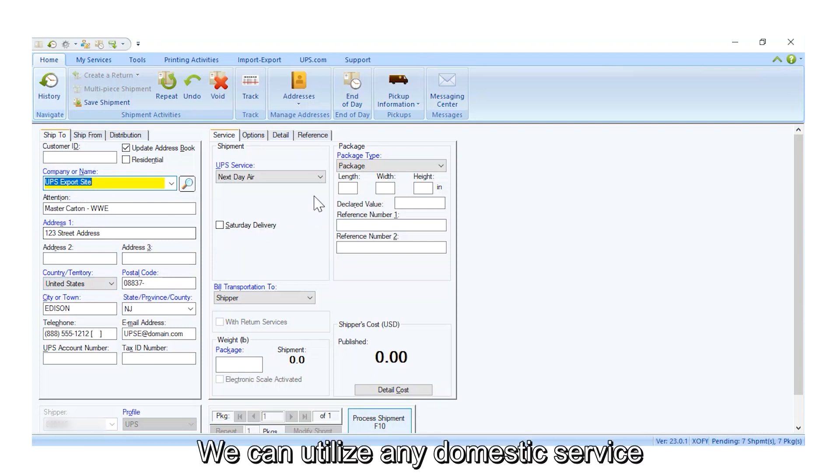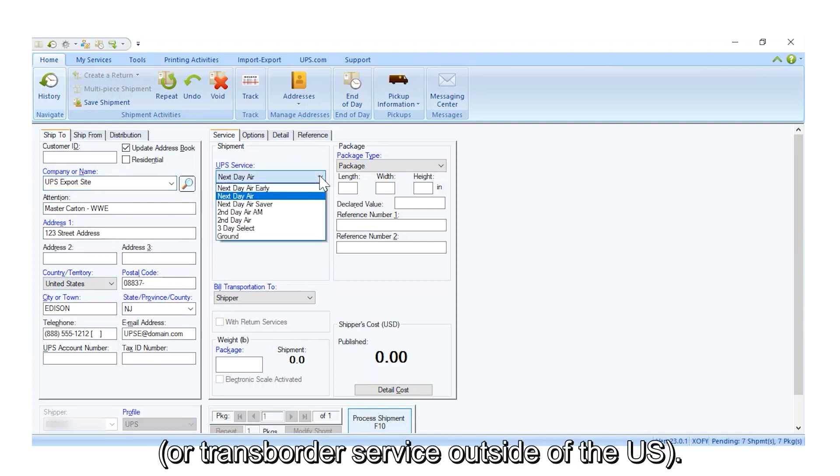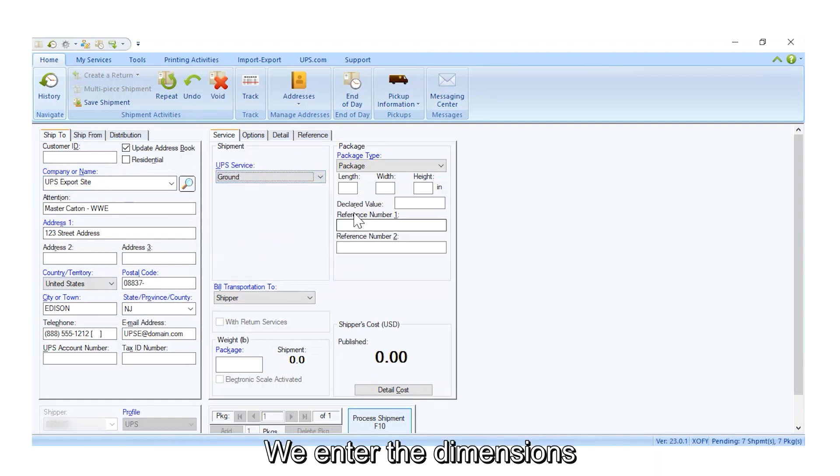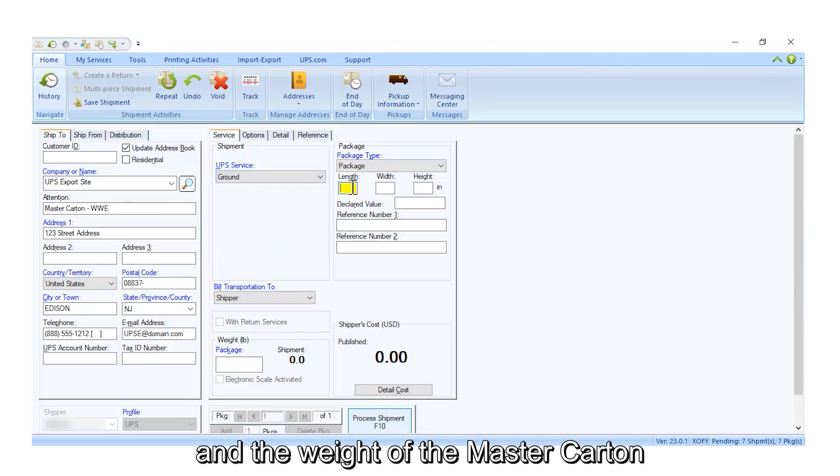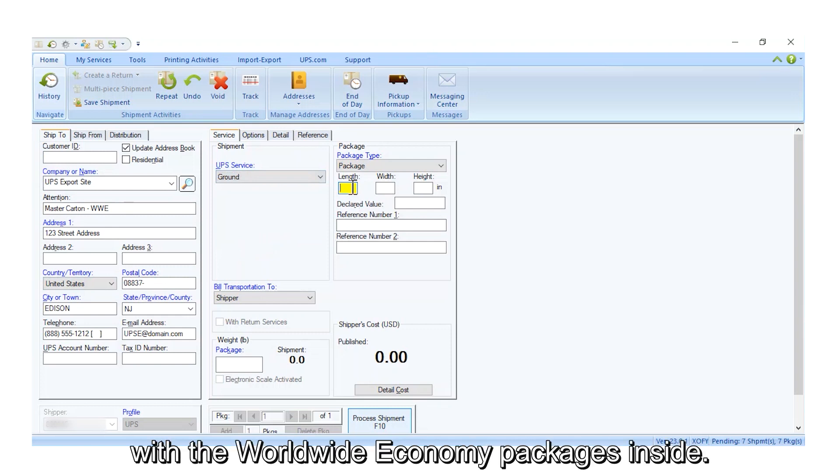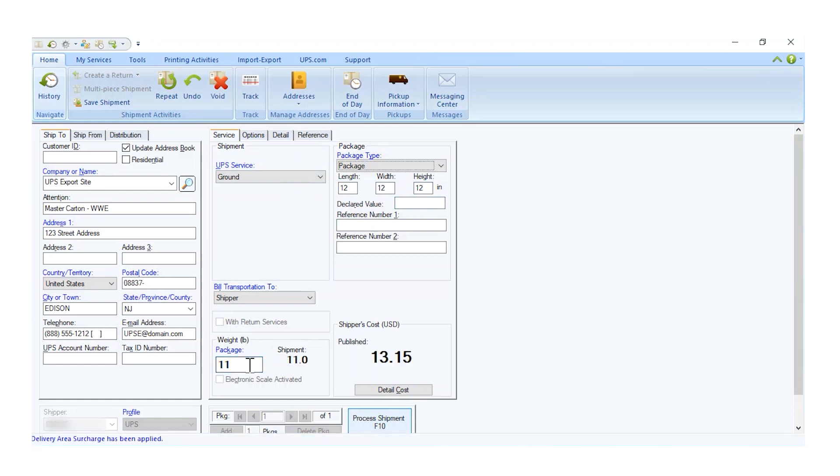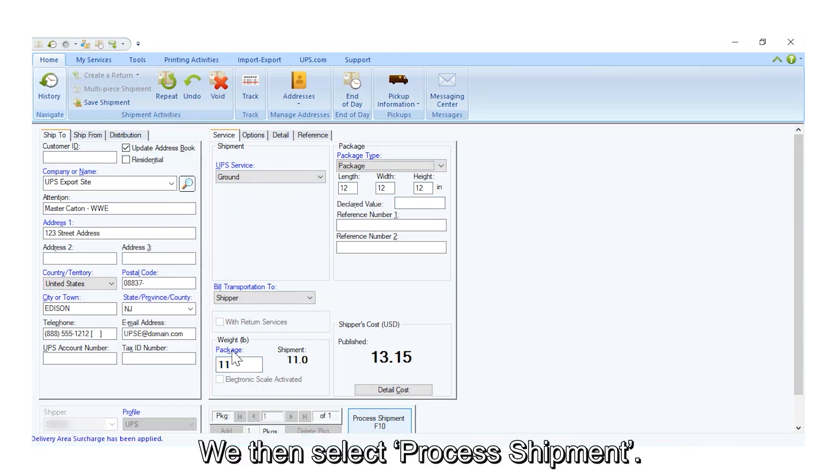We can utilize any domestic service or trans-border service outside of the US. Today, we will choose UPS Ground. We enter the dimensions and the weight of the Master Carton with the Worldwide Economy packages inside. We then select Process Shipment.